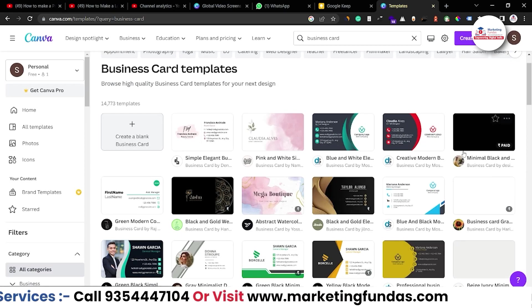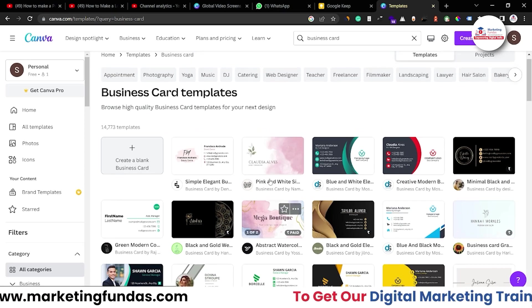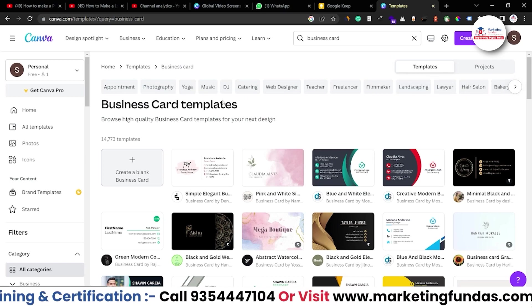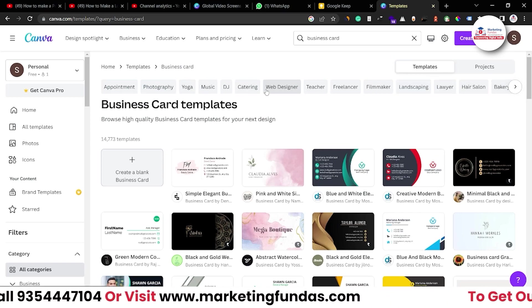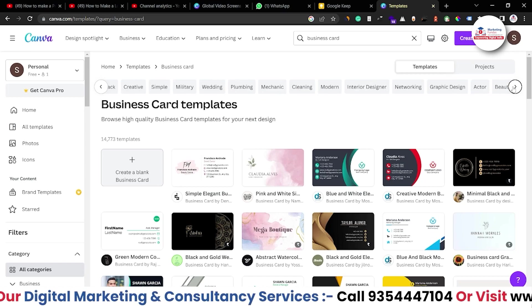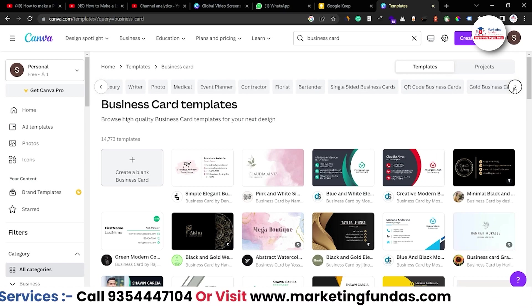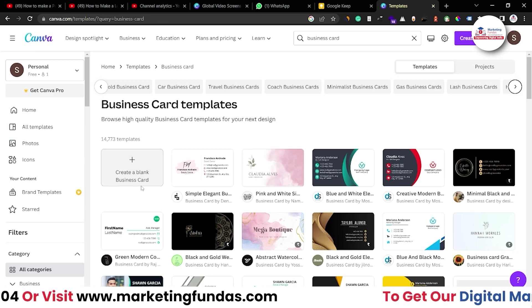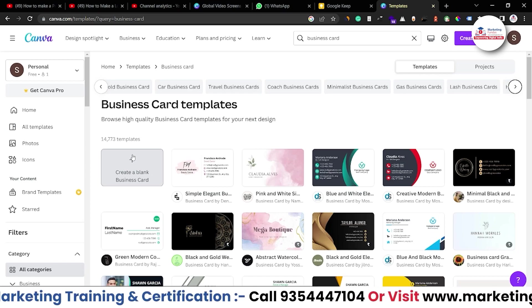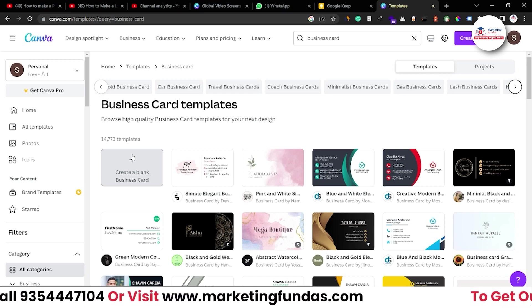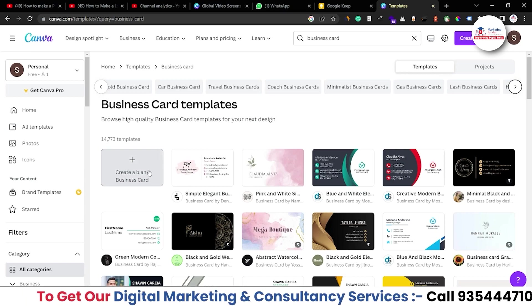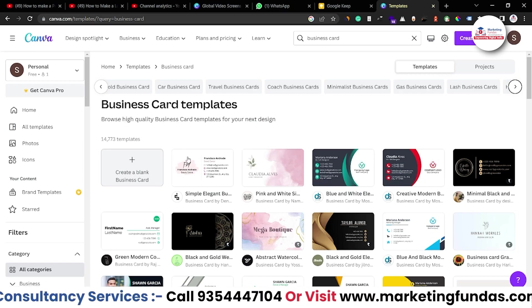You can design according to your business niche, and you can also select category-wise business card templates — like appointment, photography, yoga, music, DJ, catering, web designer, and more. Any profession you're in, you'll be able to find that here. Otherwise, you can go for the blank option where you can design a proper visiting card according to your own idea. I'm also going to show you how to create a business card on a blank sheet.